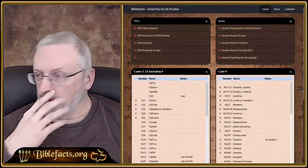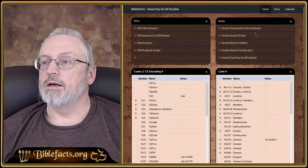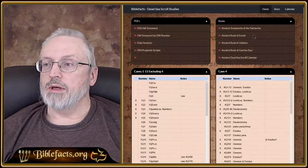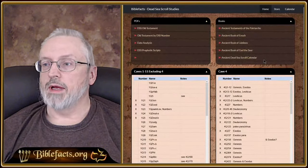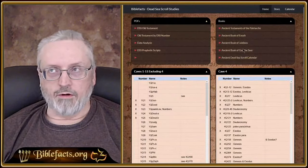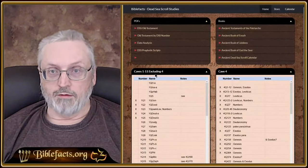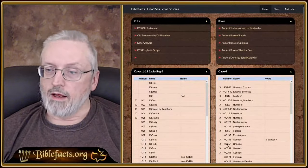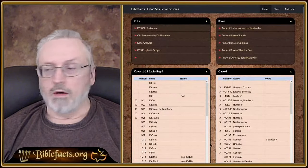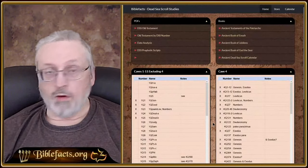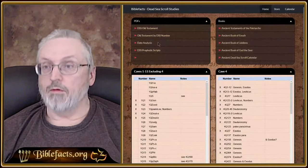If we click on this, I want to show you I've expanded it a little bit. Over here, a few more books on Dead Sea Scrolls: the Ancient Testaments of the Patriarchs, Book of Enoch, Book of Jubilees, Gad the Seer, and the Dead Sea Scroll Calendar. Those are books you can buy from Amazon. We've still got our Cave 1 through 11, excluding 4, and Cave 4. As you can see, I've been doing quite a bit more research, so we've got more scrolls to go through.